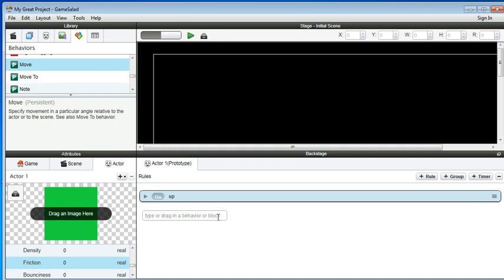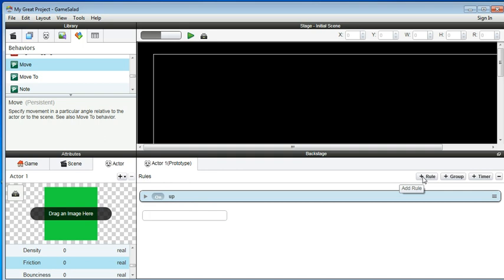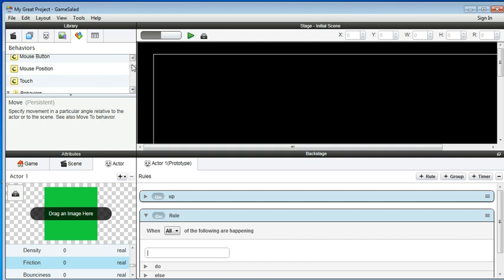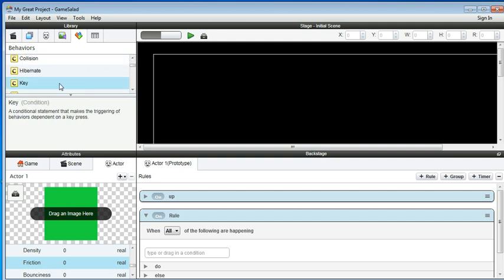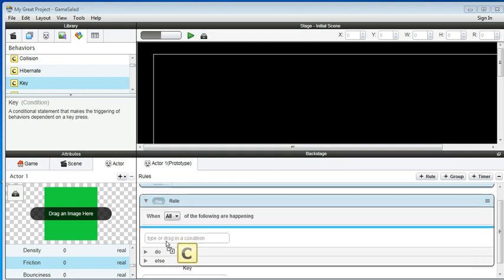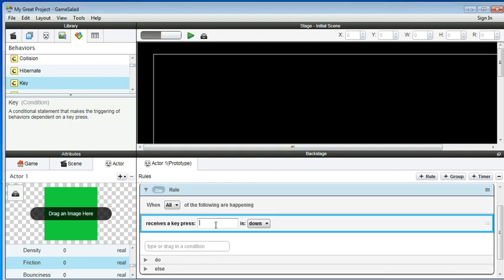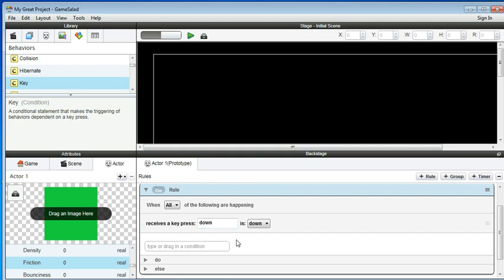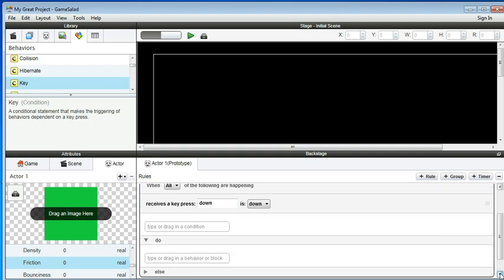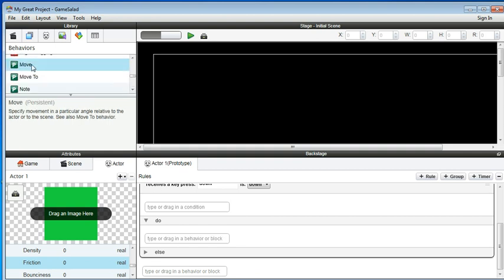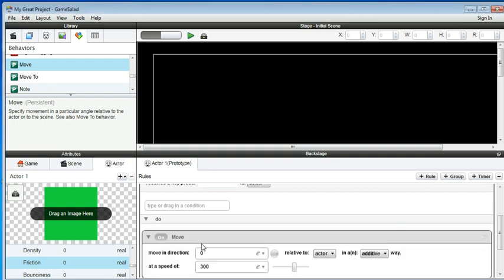Then we're doing the same thing for the down. You can create a rule. And the key, you drag it. When the down is pressed, we do something here. We do a move. We drag that right here. So this down, so we call it a 270.